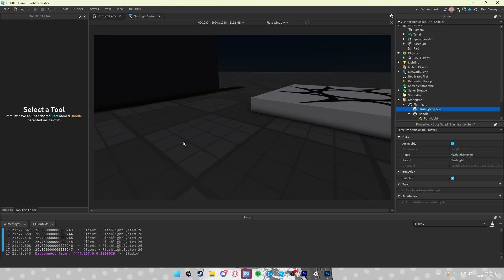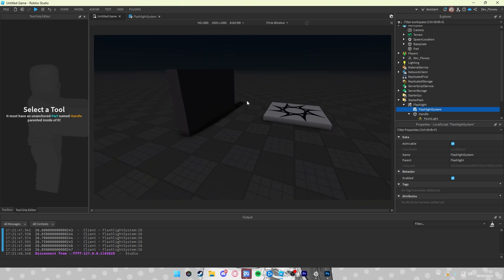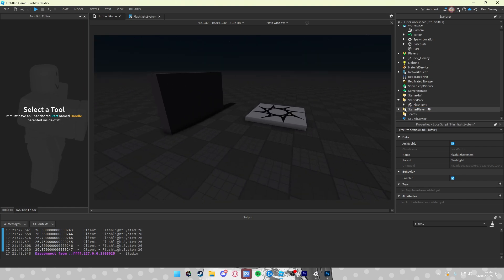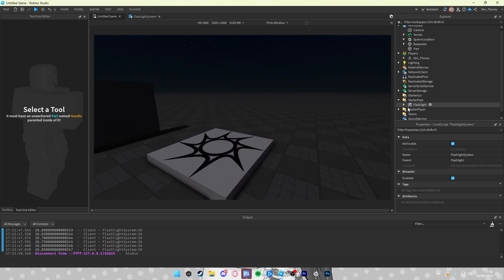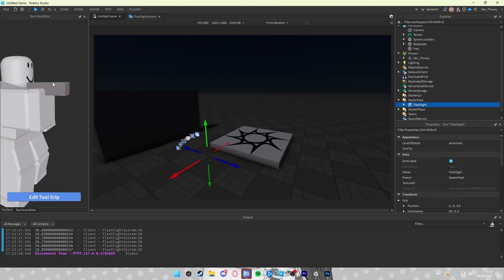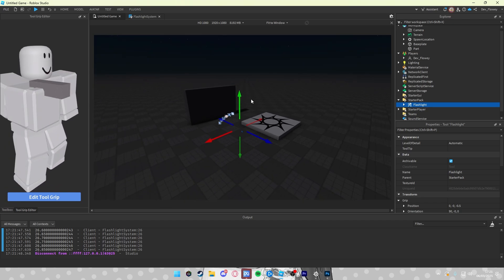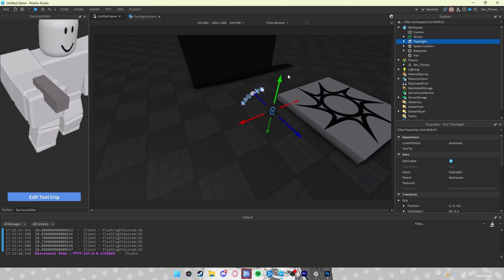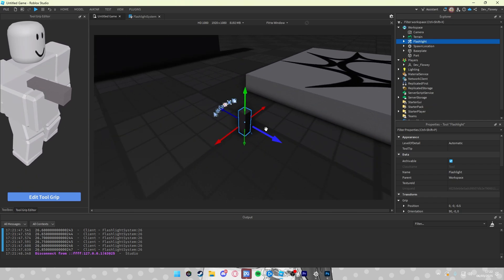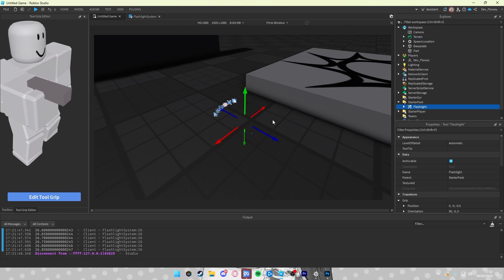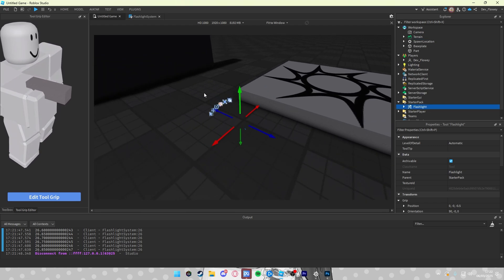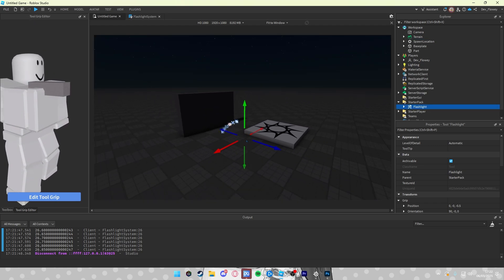This is my simple flashlight system. Of course the model will be in the description below. Also if you want to know how you can do this, the plugin will also be in the description below to follow along. I will now also explain how the model works. So the model will be something simple. It will just be the flashlight. What you just do is you drag the flashlight into your starter pack and that's how you do it. Simple as that. Thank you for watching and I'll see you in the next one.